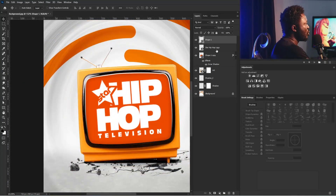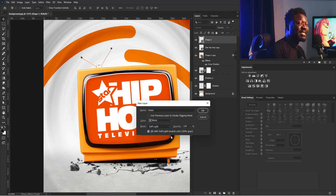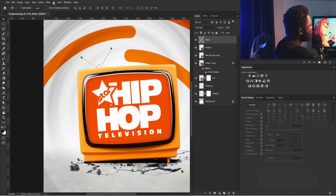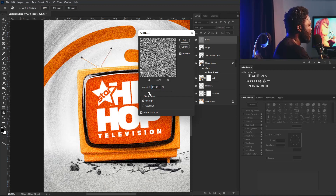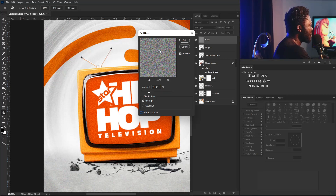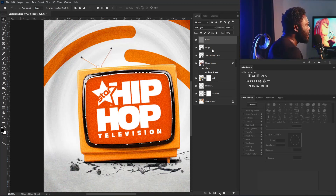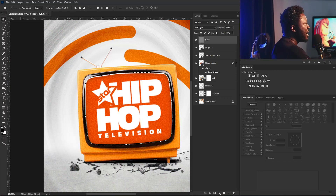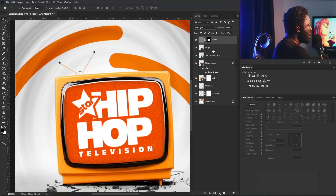We need to add noise to the project. I'll hold Alt and click on the new layer icon, call this layer 'noise', change the blend mode to Soft Light, and check the 'Fill with Soft Light neutral color 50% gray' option. Then I'll go to Filter, Noise, Add Noise, increase the noise strength, and turn off Monochromatic because I want colorful noise on the screen. I'll select OK, then hold Control and click on the wallpaper thumbnail and activate a layer mask so the noise is only on the screen.